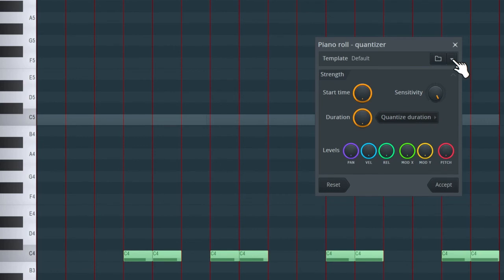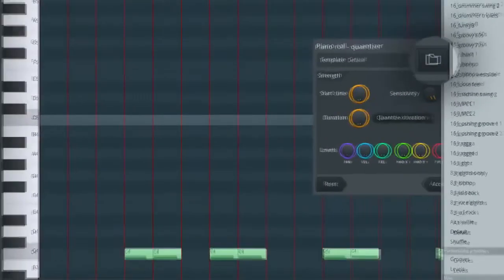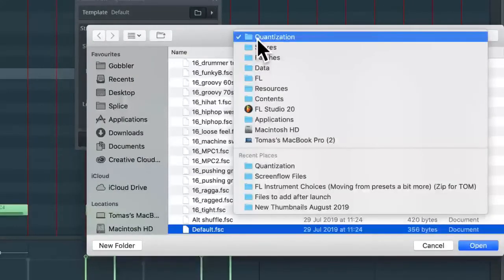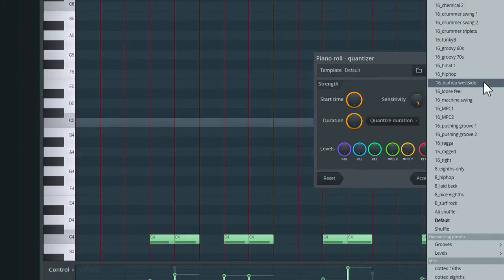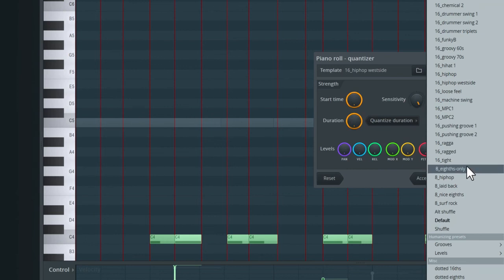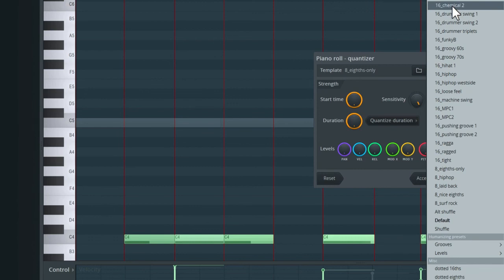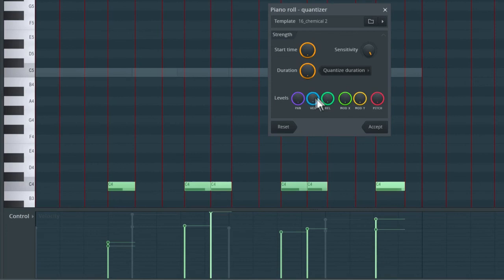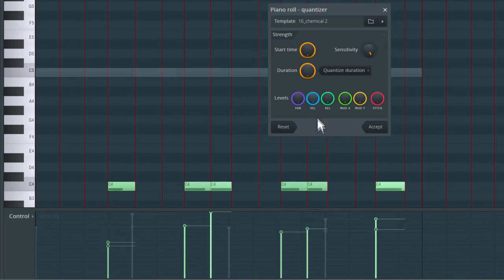Now let's look at the groove templates. The easiest way to access these is by clicking the dropdown arrow. Any templates you've downloaded can be added to the quantization folder. I'll choose one from the list — let's try '16 hip hop west side'. The red bar lines have moved position, which changes the feel of the rhythm. Let me try another one: '8 8ths only'. You can see it's changed the pattern again — this is an interesting way to try out new rhythms. The levels dials at the bottom let you blend between the original note properties and the groove preset settings, including velocity.